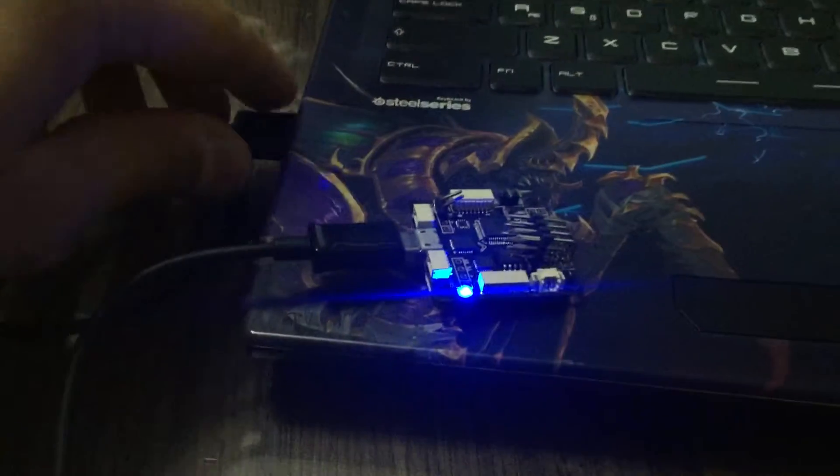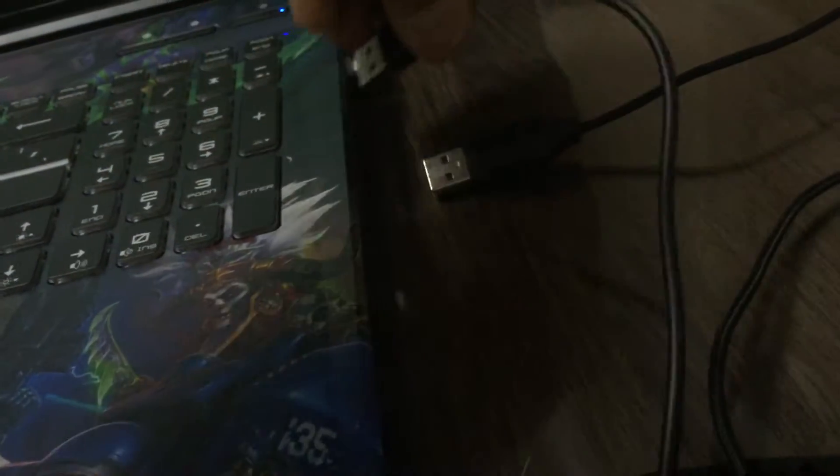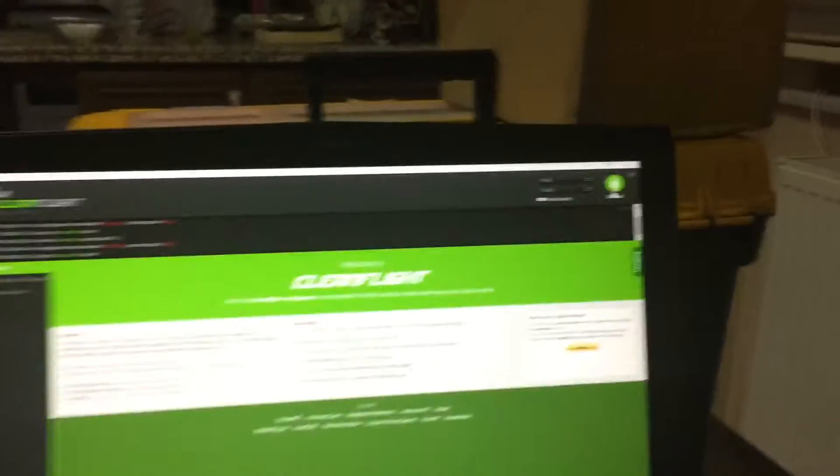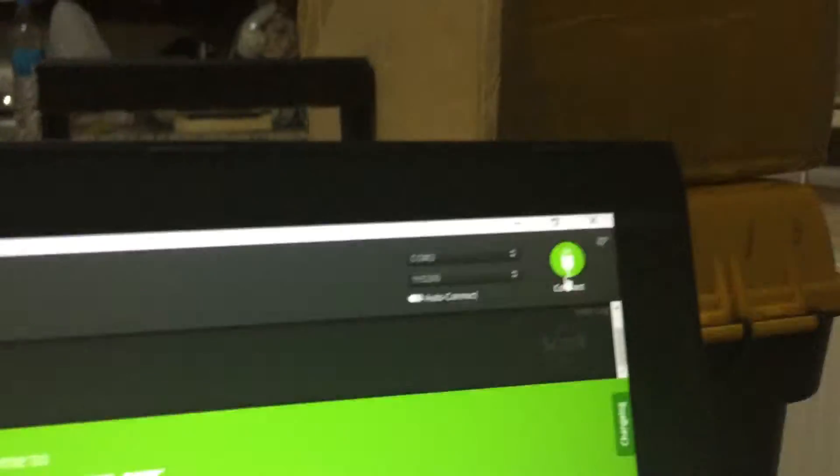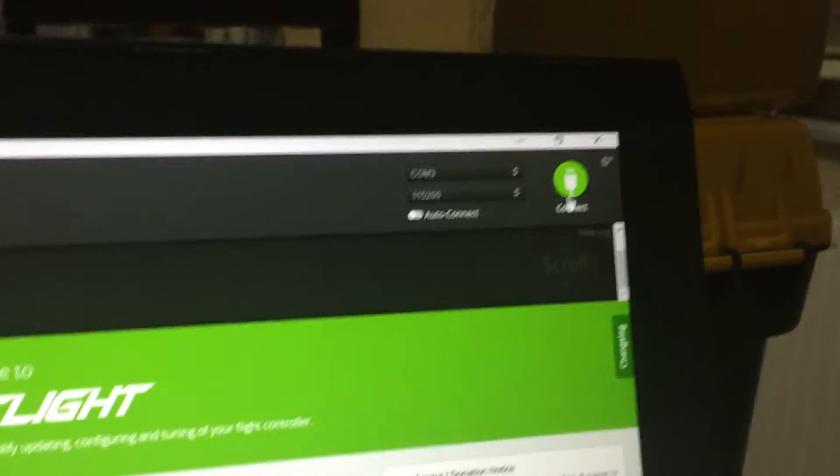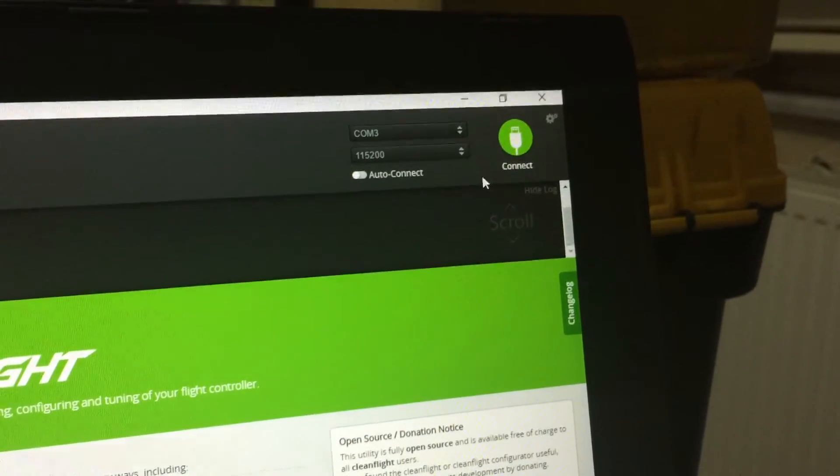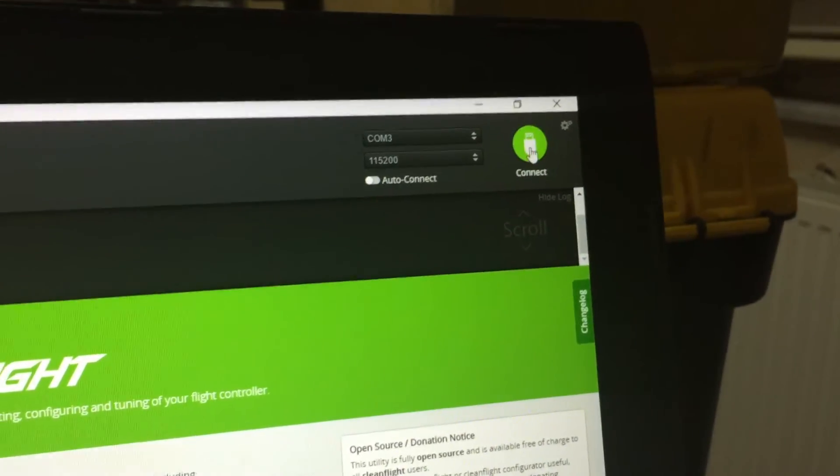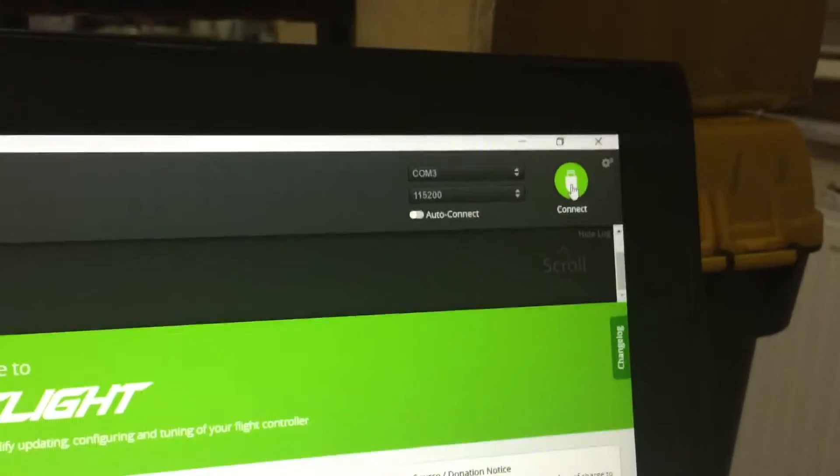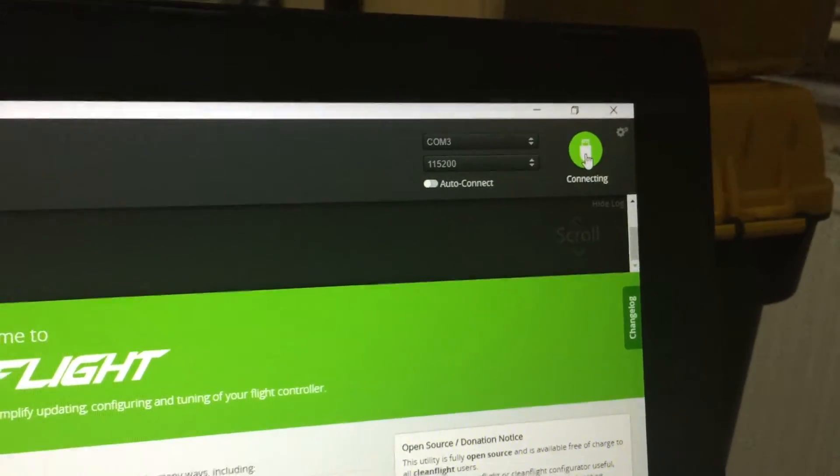And now third connect. Okay. Now blue LED is on. And again push the connect. Yes.